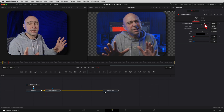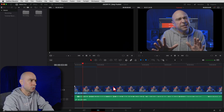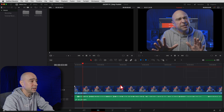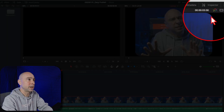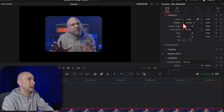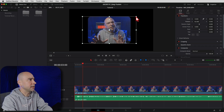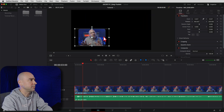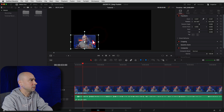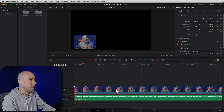Now we're done in Fusion. Jump back into the Edit tab. To position the clip in the corner of the screen you can do it right here in the Edit tab without going back to Fusion. Select the clip, open the Inspector, and size it up or down. Another way is to click the transform button and visually transform it however you want - shrink it down to about the size you want and place it in the corner.